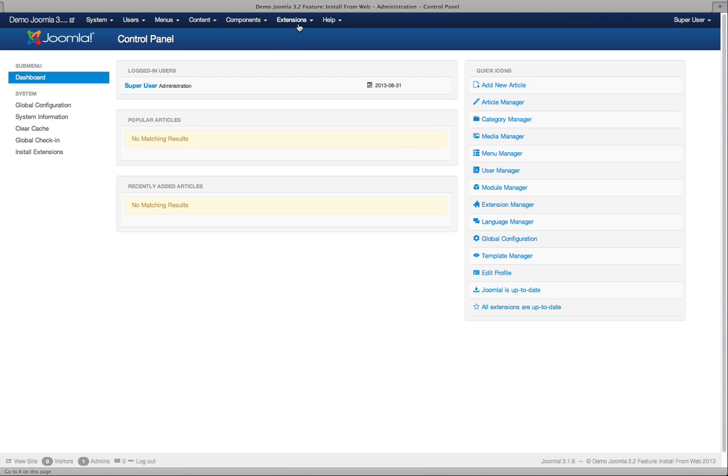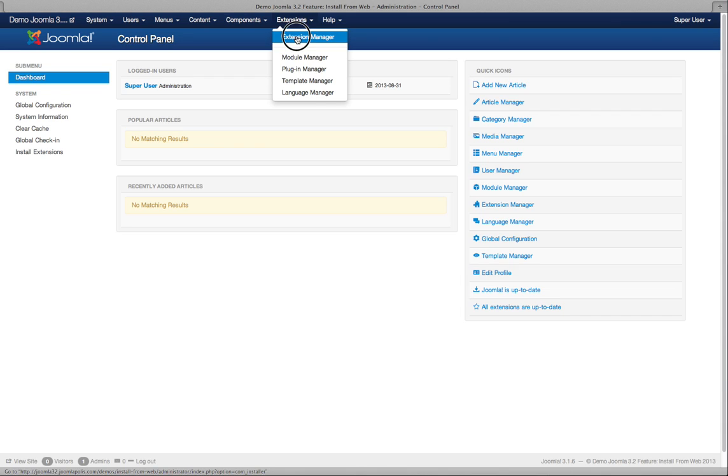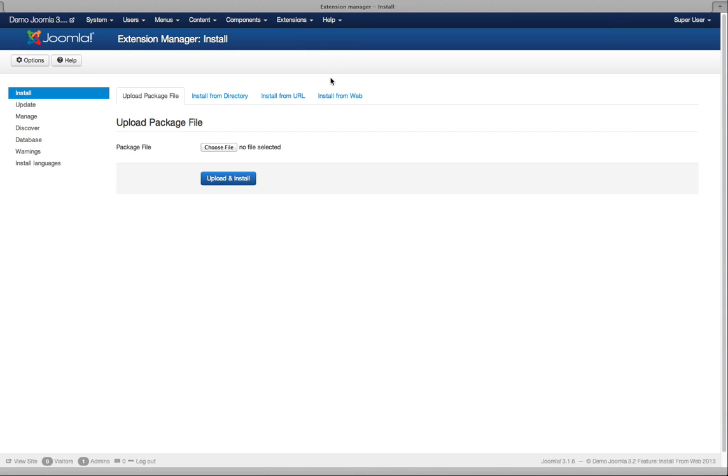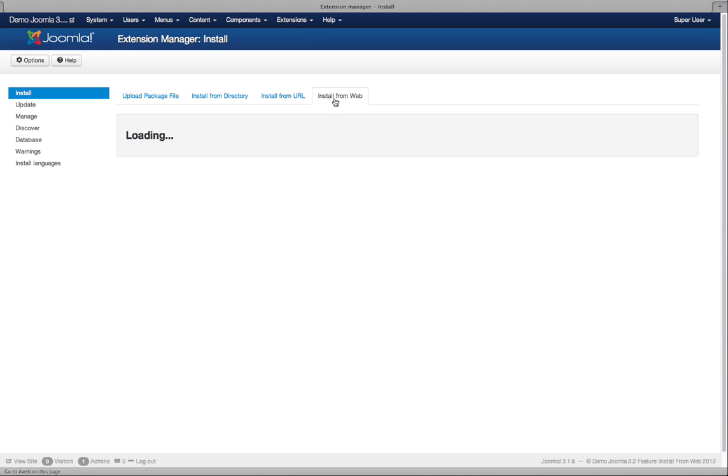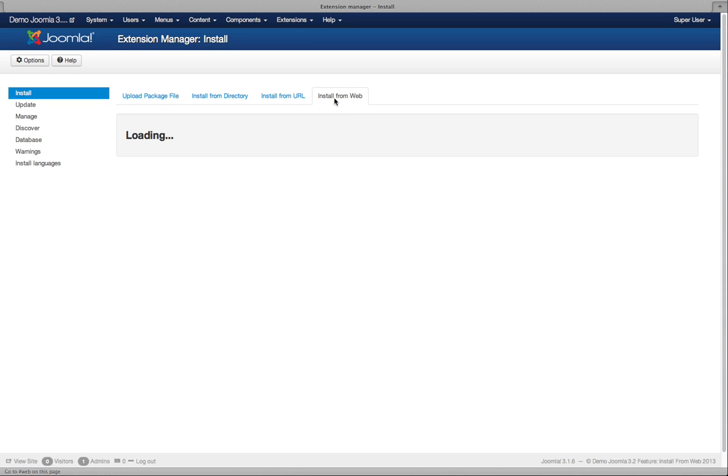We get to the App Store by going from our website to the Extensions Extension Manager menu where we will see there's an extra tab here to the right titled Install from Web. Clicking on this will take us to the home page of the App Store right on our website.